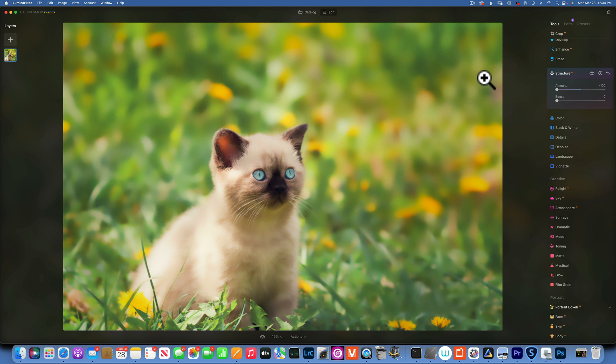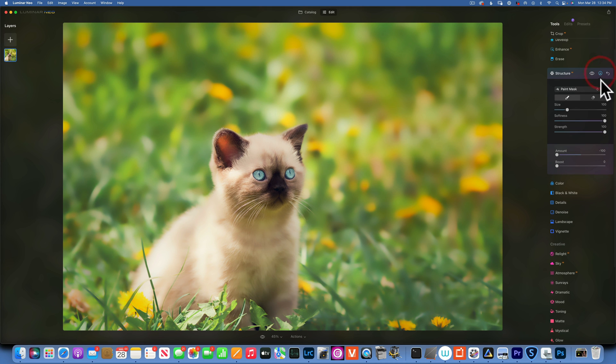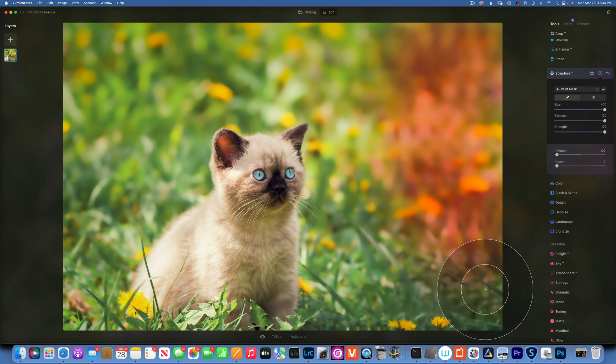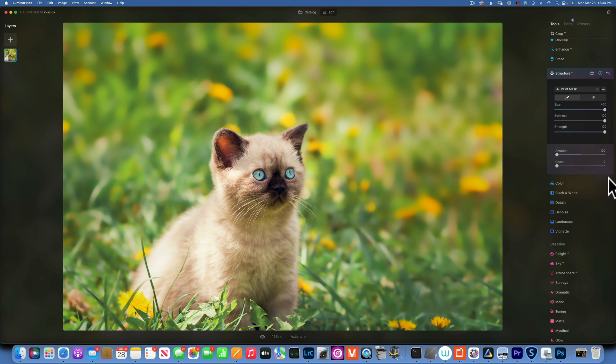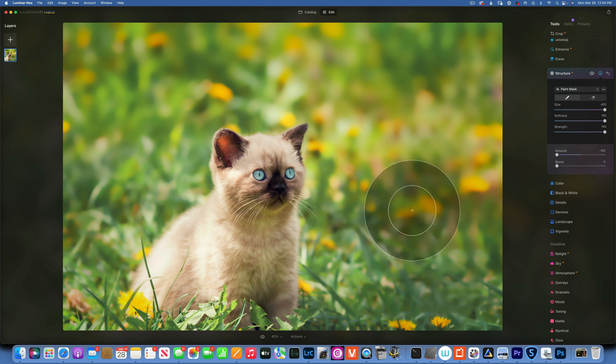And apply even one more structure to negative 100. And this time instead of erasing it from the kitty cat, I will use the brush tool with size 100% and just go on the very edges. I don't want to go too close to the kitty cat.